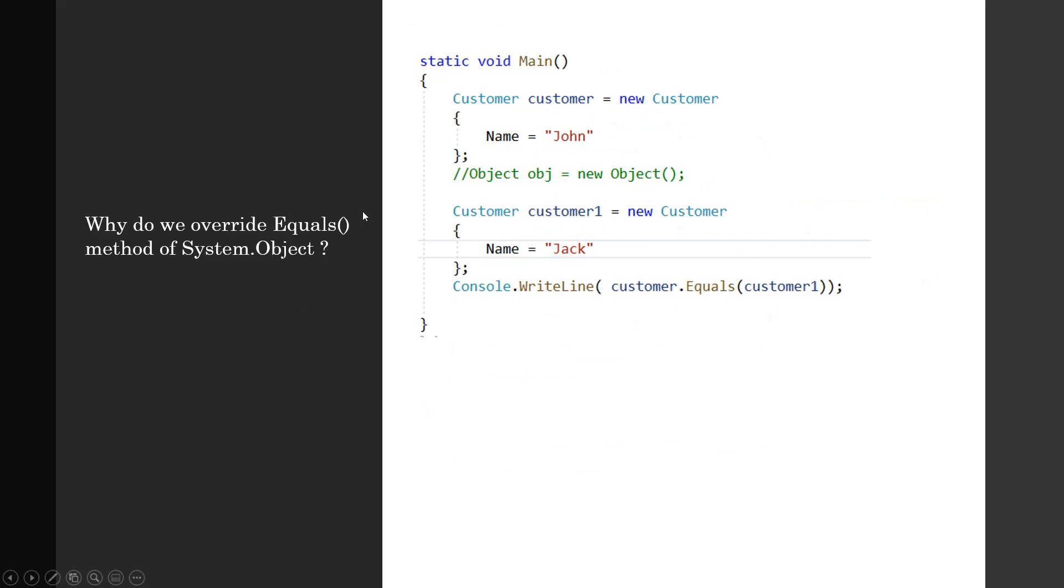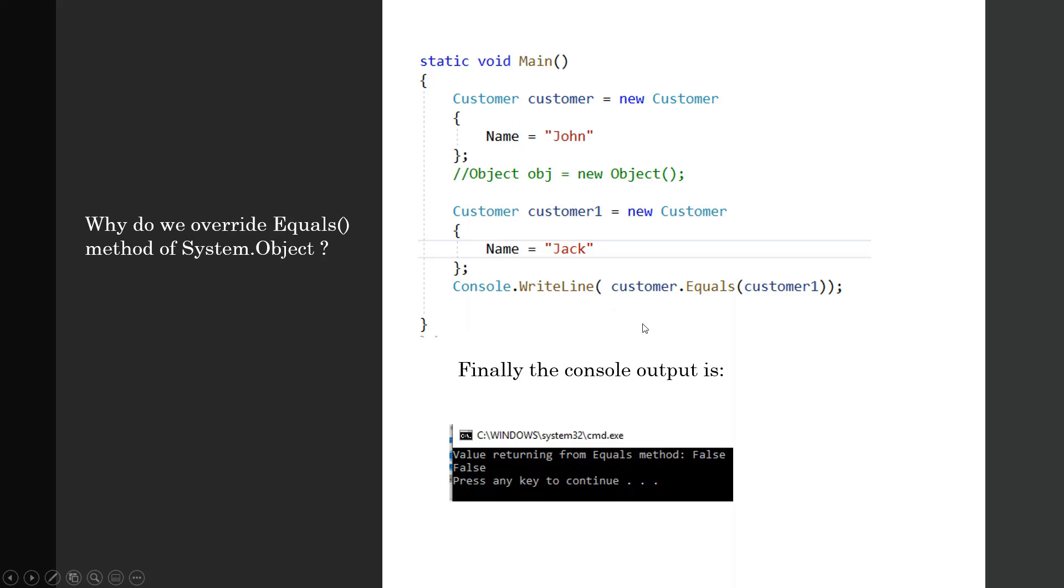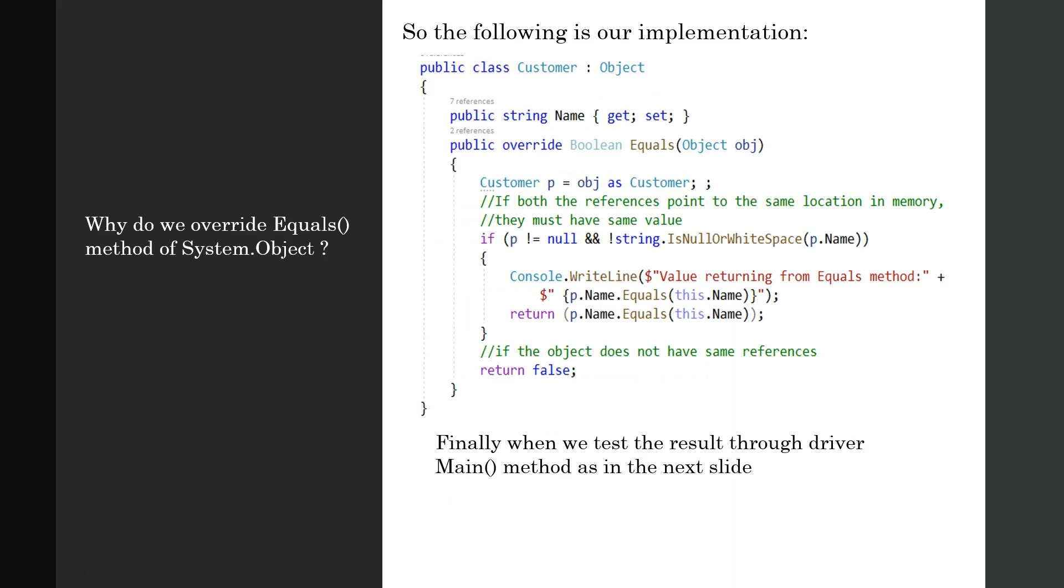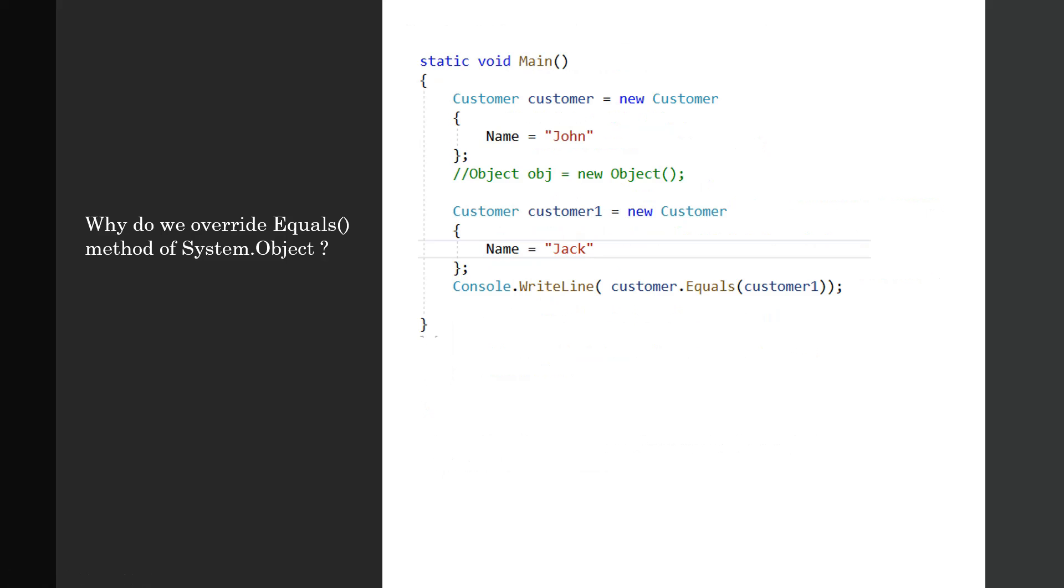I'm calling two customer instances, customer and customer1, initializing one with John and another with Jack, and then I am checking for equality. It comes up with output 'value returning from equals method is false' because these two objects' name properties are not the same. The output of customer.Equals is also false.